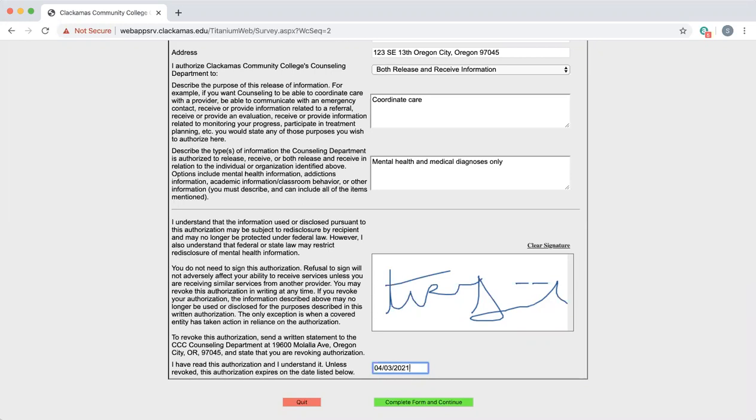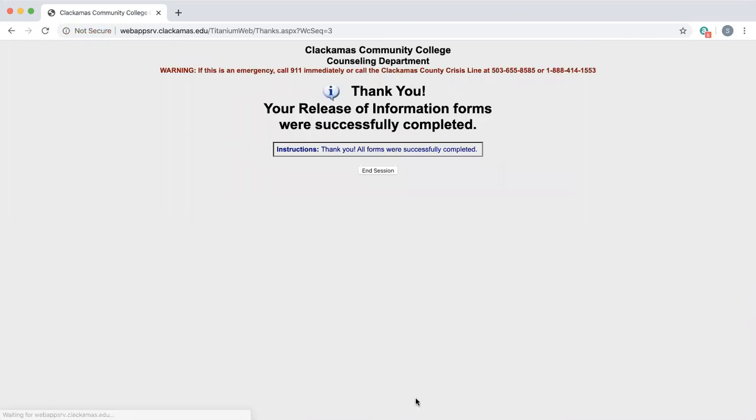You get to decide the length of your release up to one year. If you're finished, you would hit complete form and continue.